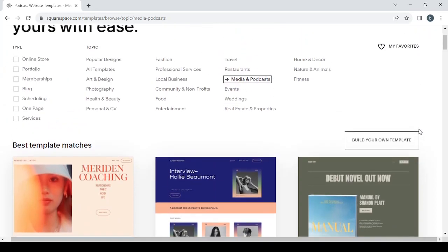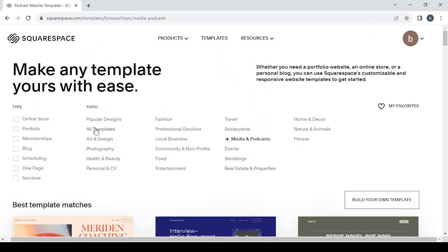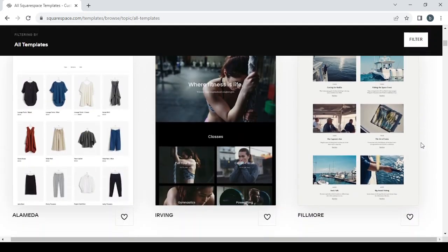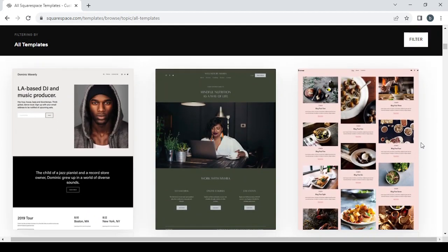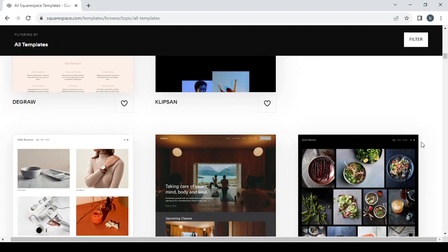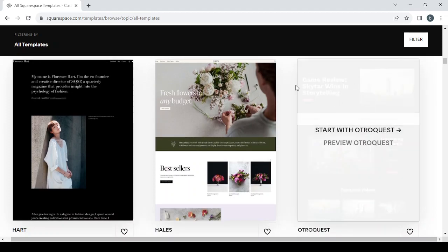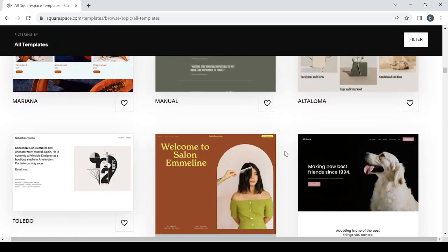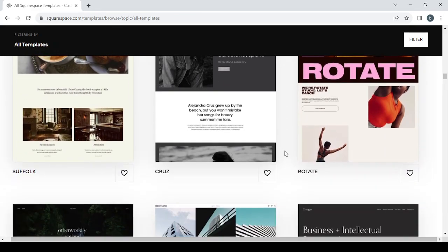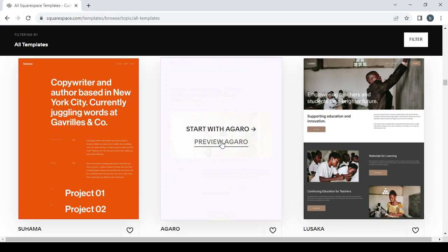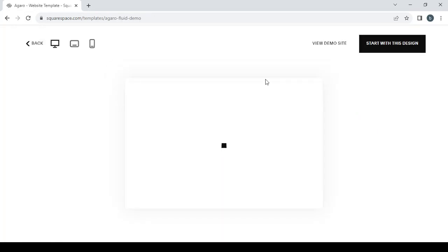Let's change the filters — leave it at all templates and see what we can find. Just scroll down and you'll be able to see various templates. Finally, I found the one — this is it. We are a marketing agency, so you can click on 'Preview' to see the template.